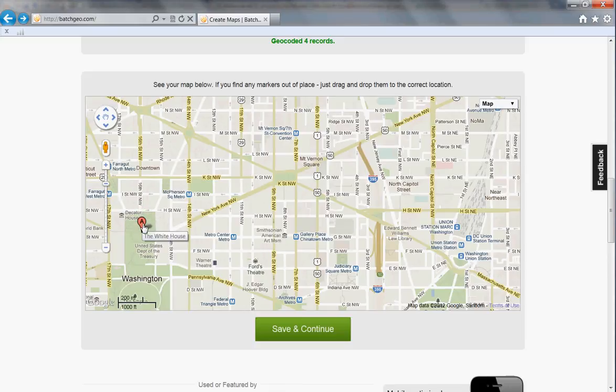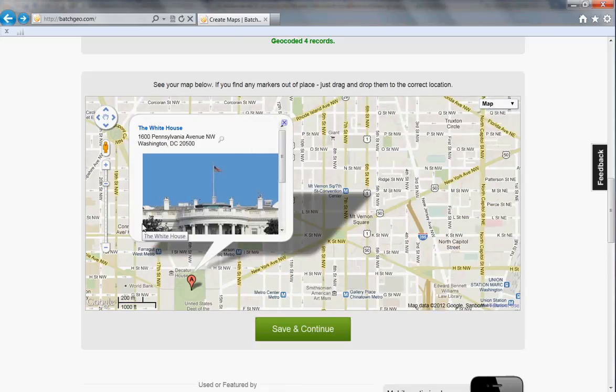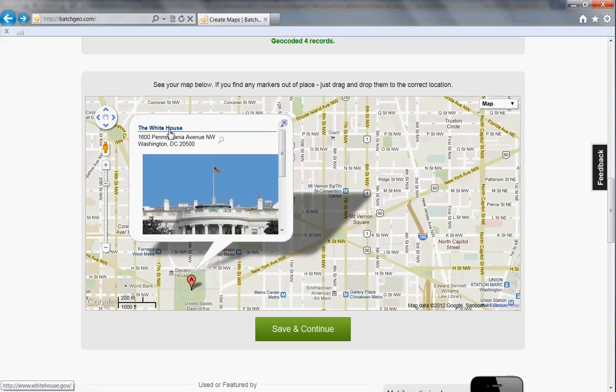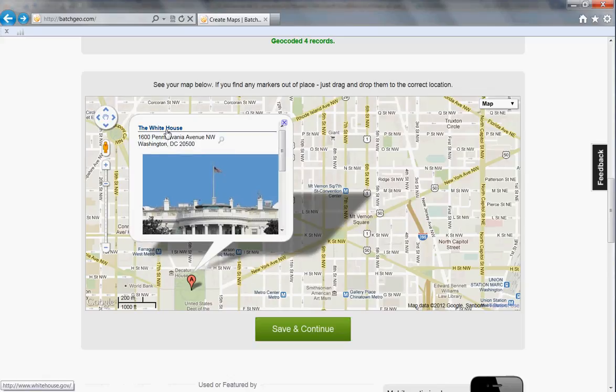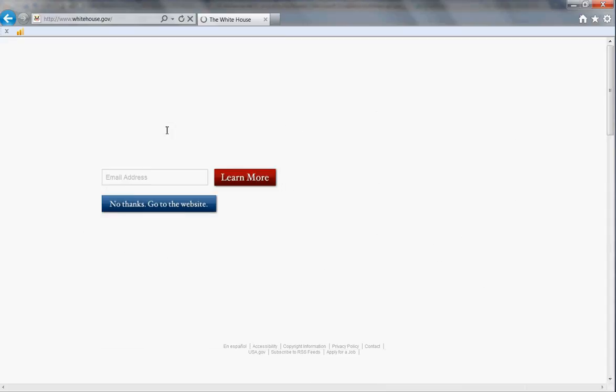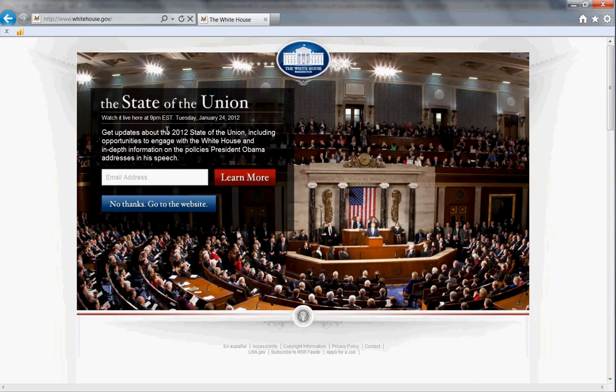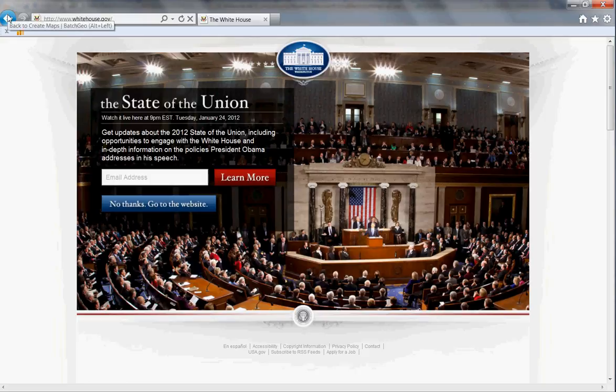And then if I click on it, you'll see there's the image, there's the location, and there's a link to the White House page, which will open up and allow me to travel through there.